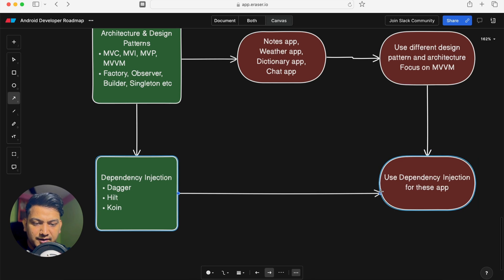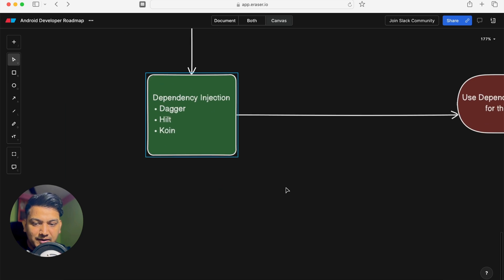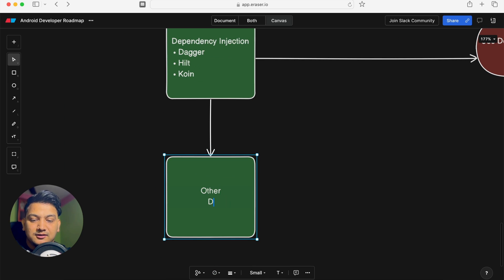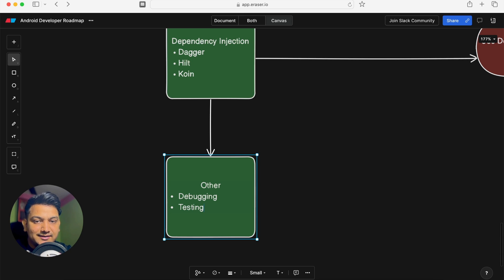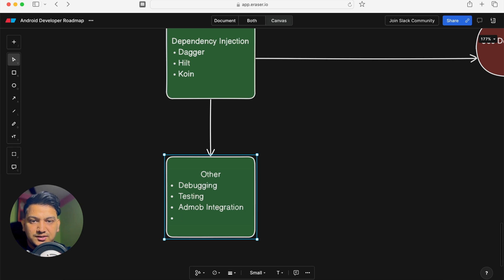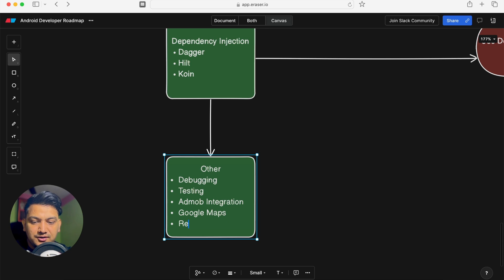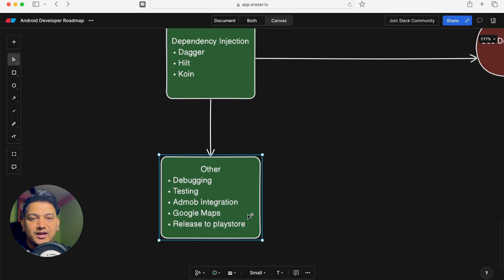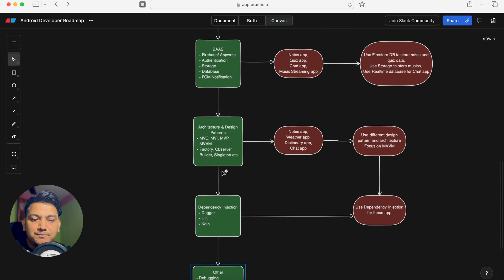A few more important things remain. First, learn debugging — how to detect bugs, use the debugger, and solve issues. Second, learn testing, since applications are used by many users. Also learn AdMob integration to earn money from your app, how to integrate Google Maps for apps like Uber or food delivery, and how to release your app on the Play Store, manage versioning, and publish updates.